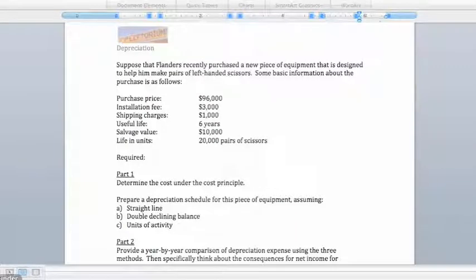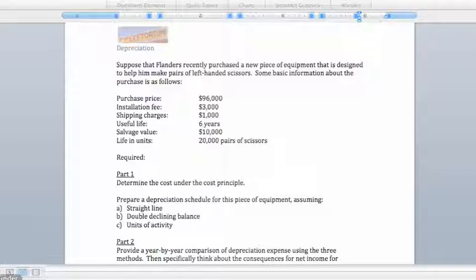We saw in Chapter 3 that as we use up long-term assets, we need to recognize that loss in value as an expense, called depreciation expense, on the income statement. A major part of Chapter 9 is going through the different methods for making this happen.